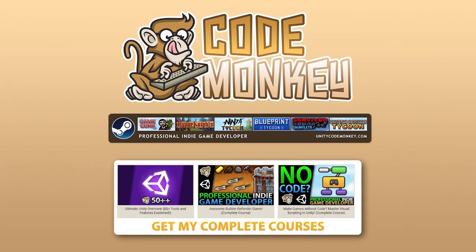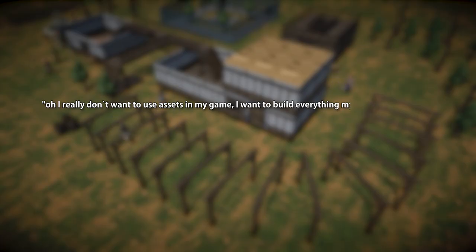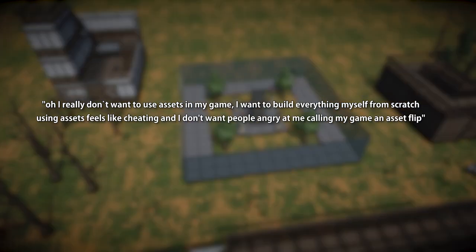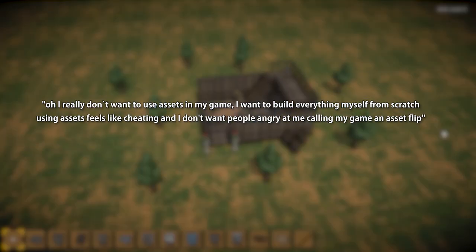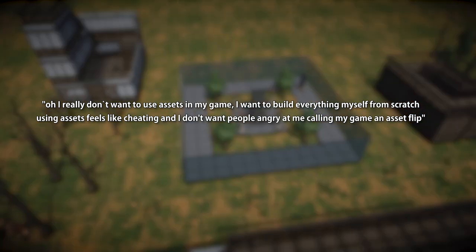Hello and welcome, I'm your Codemonkey, and one comment that I see every once in a while is something along the lines of: 'I really don't want to use assets in my game, I want to build everything myself from scratch, using assets feels like cheating and I don't want people angry at me calling my game an asset flip.' I see that kind of comment every once in a while, especially in my asset highlight or asset review videos. So if you are the kind of person who has that thought, let me tell you that thought is probably causing more harm than good.